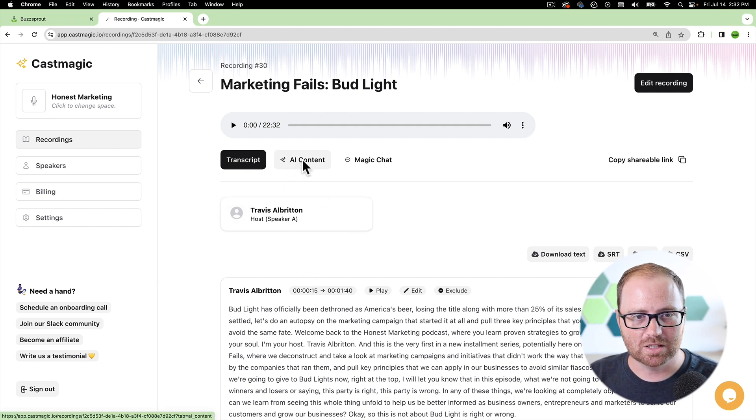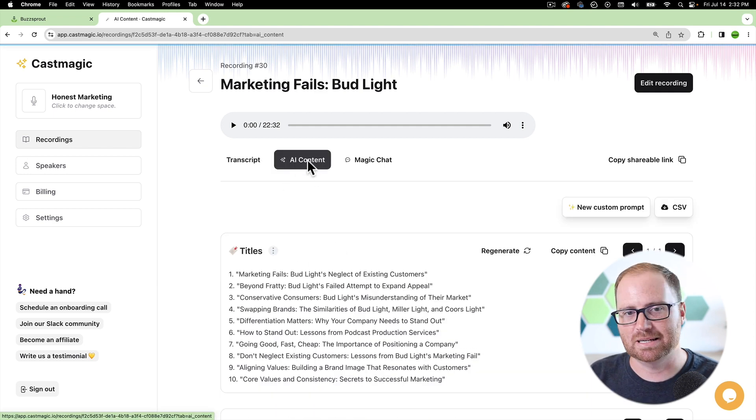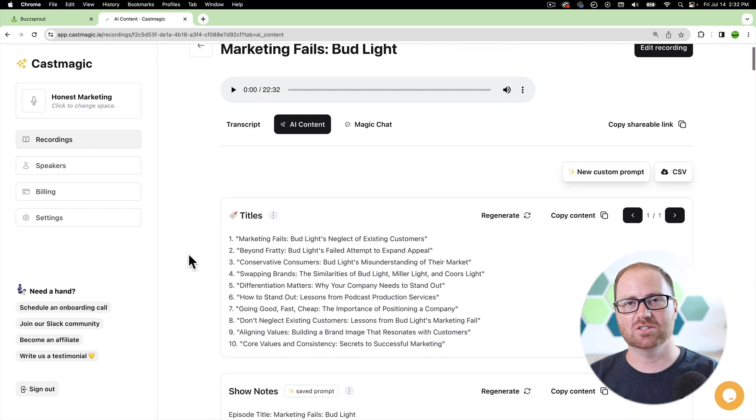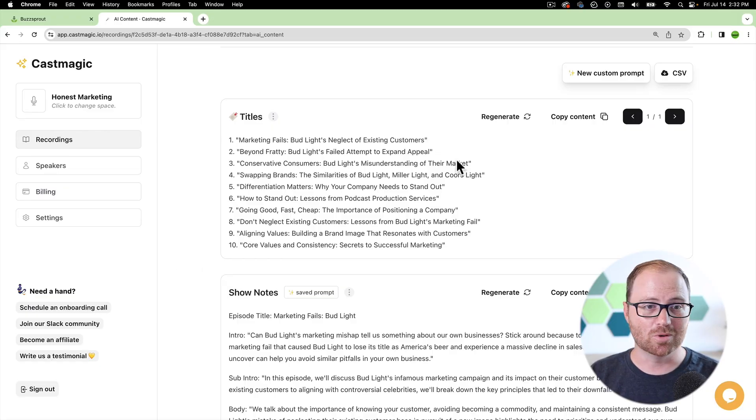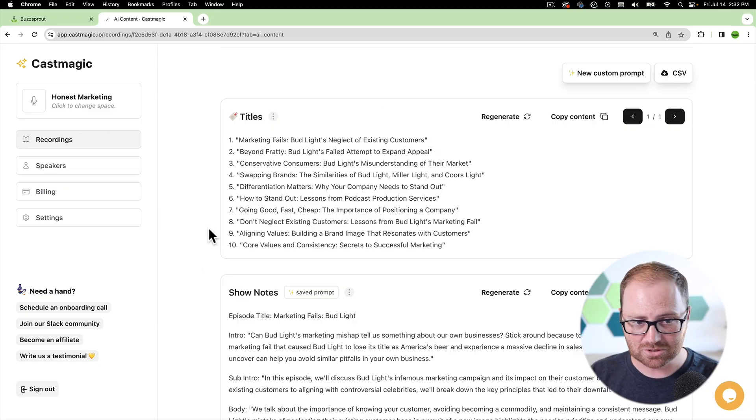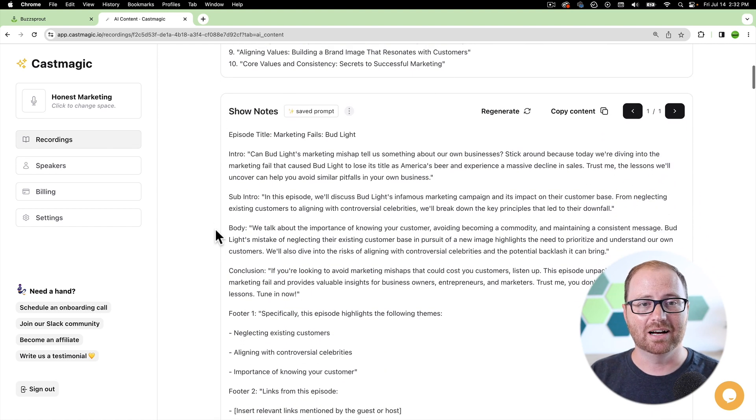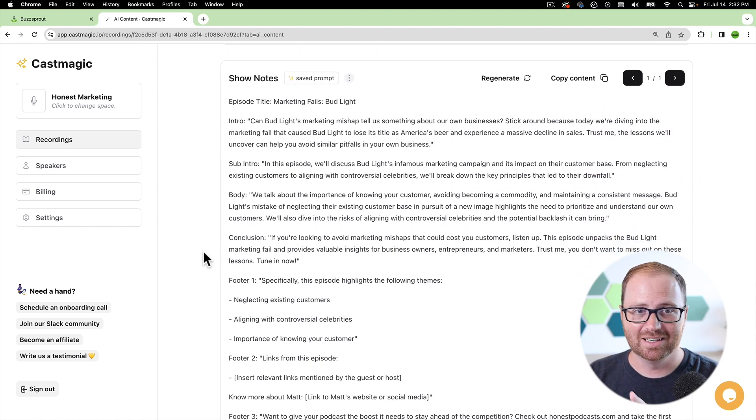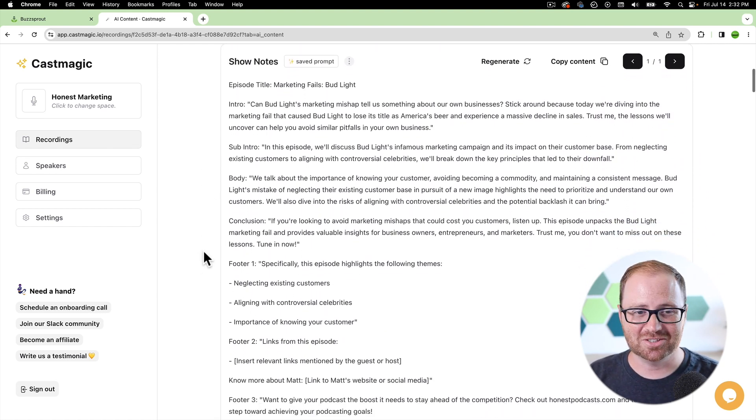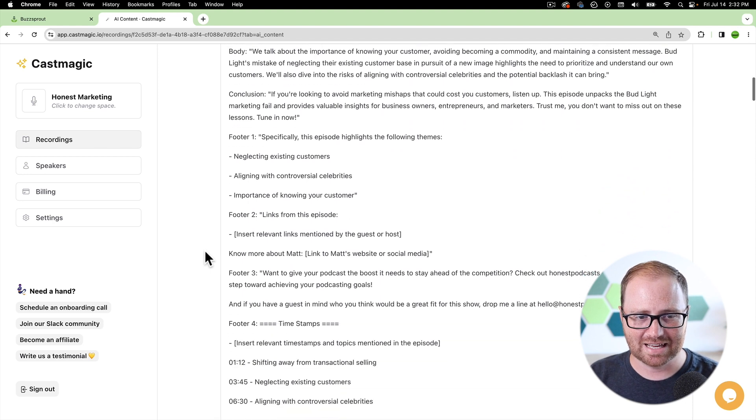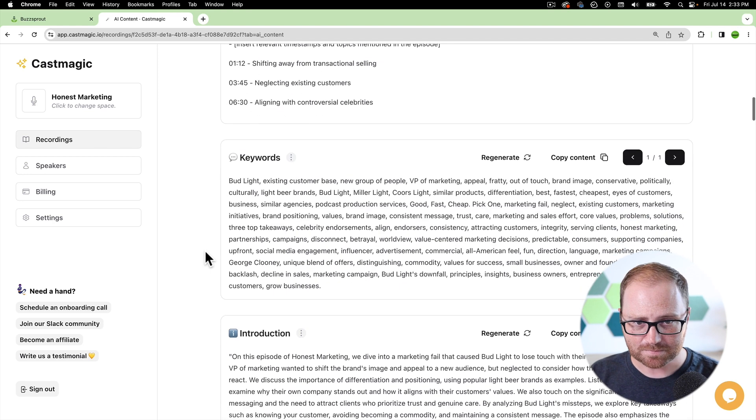But AI content is really where Cast Magic shines. So this is where you can get all kinds of written assets, both for the show notes and different details that you want with your podcast, but then also for promotional purposes as well. So it'll give you a bunch of different titles to use, show notes prompts that you can just copy and paste in. This one's actually a custom one. So I'm going to dig into that here in a second.